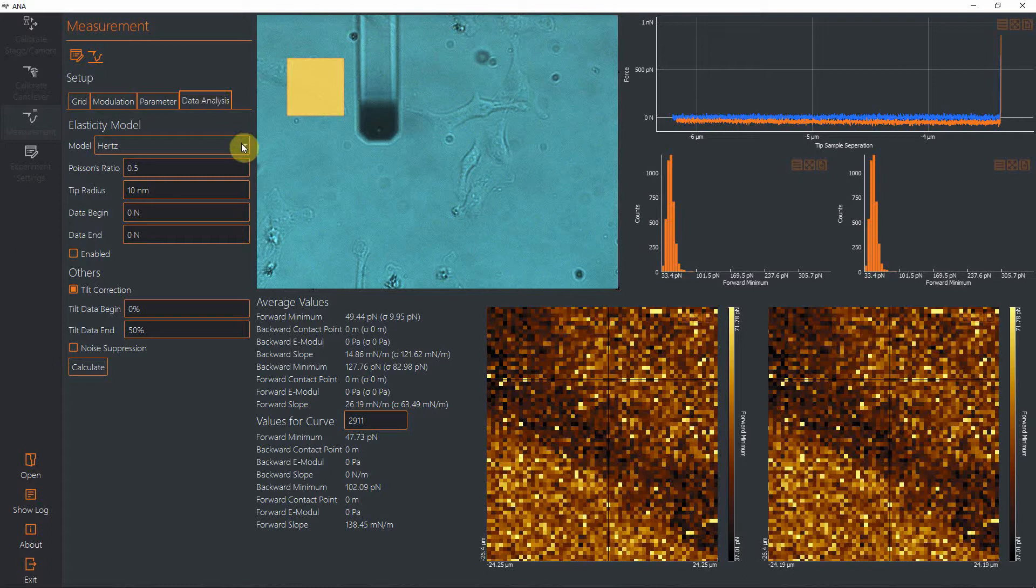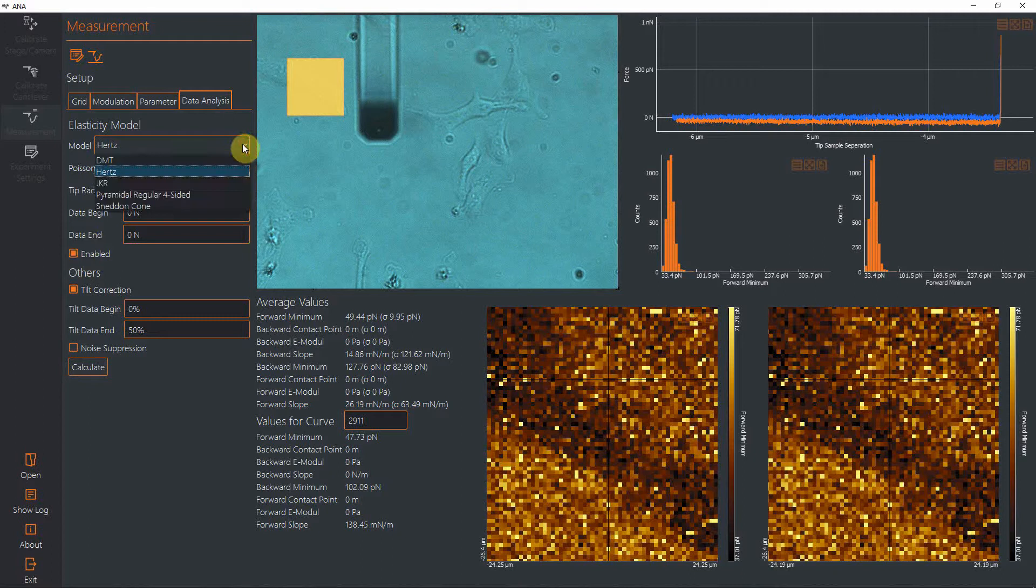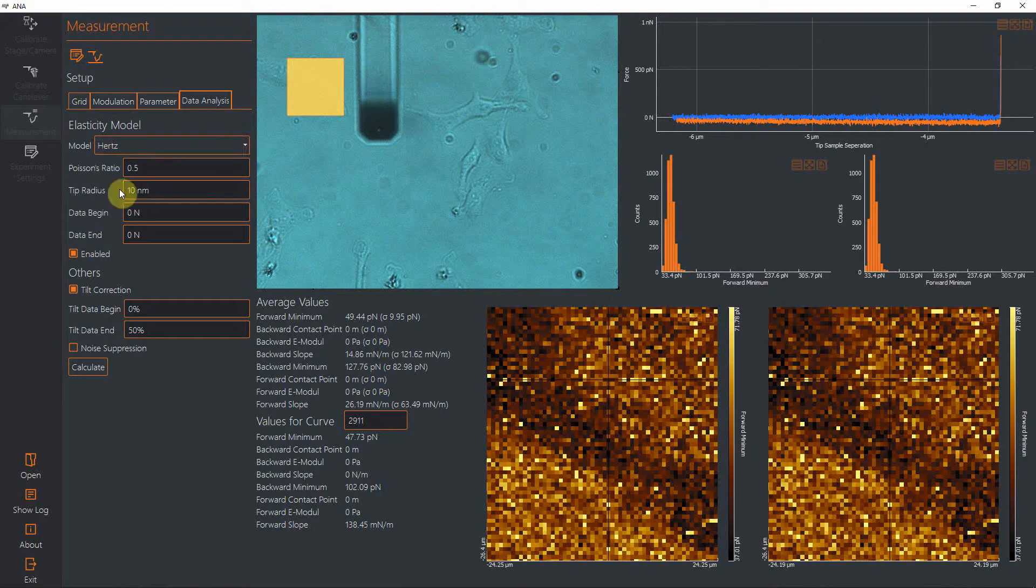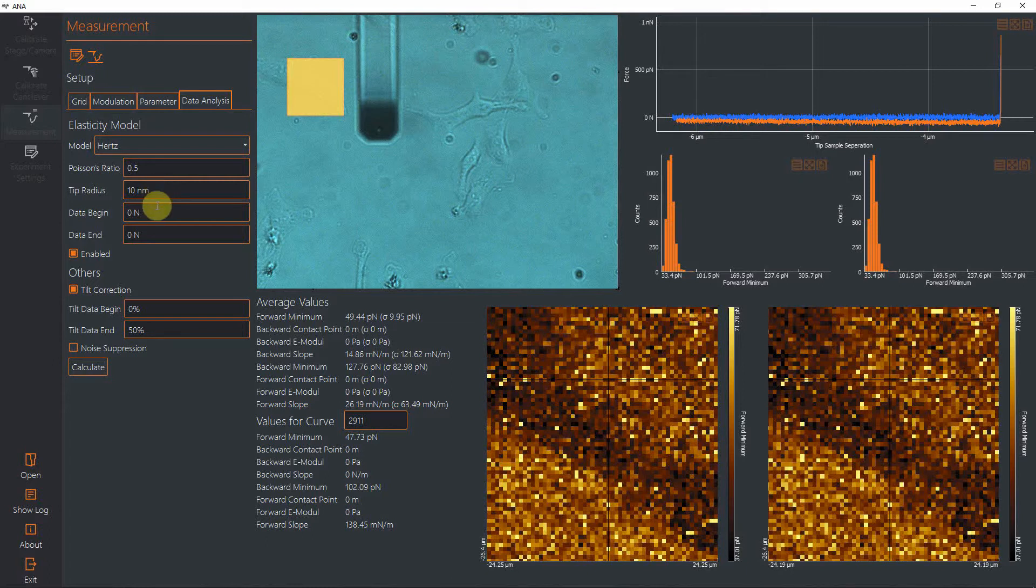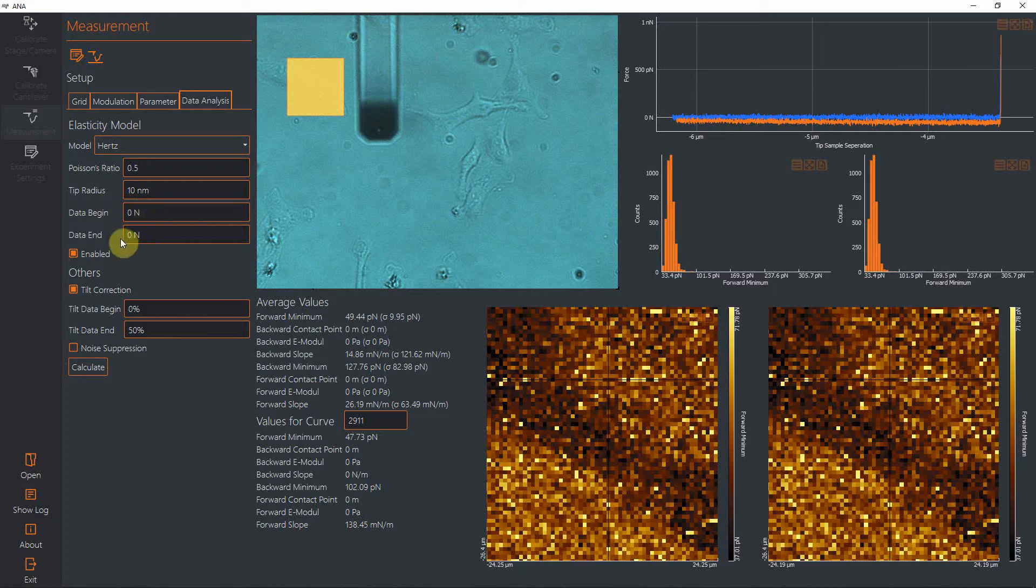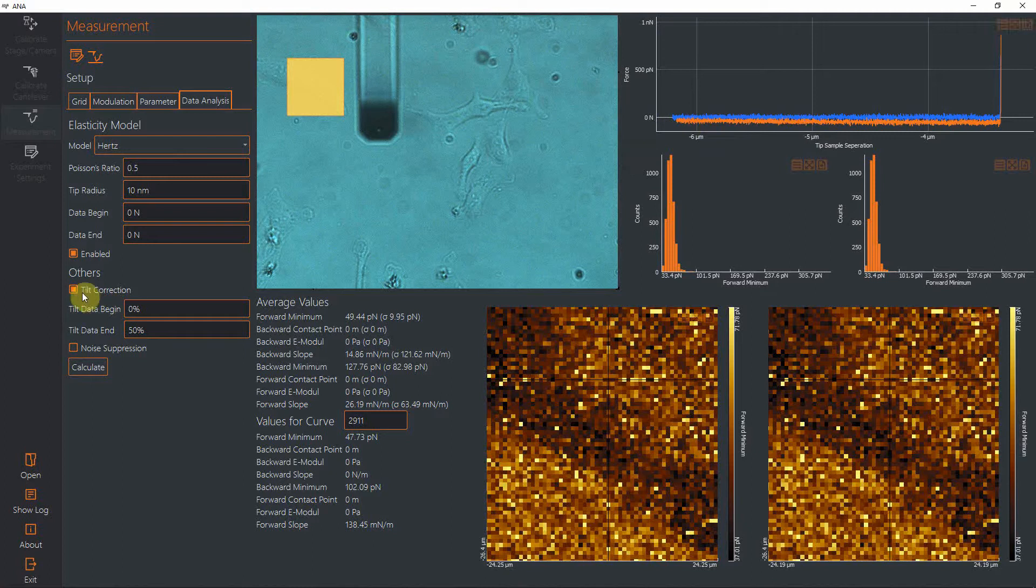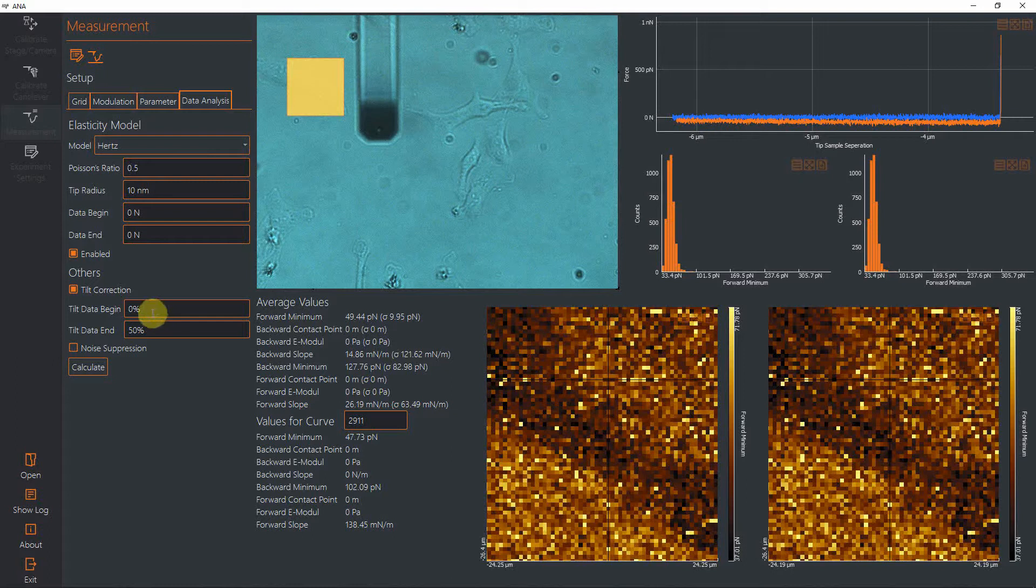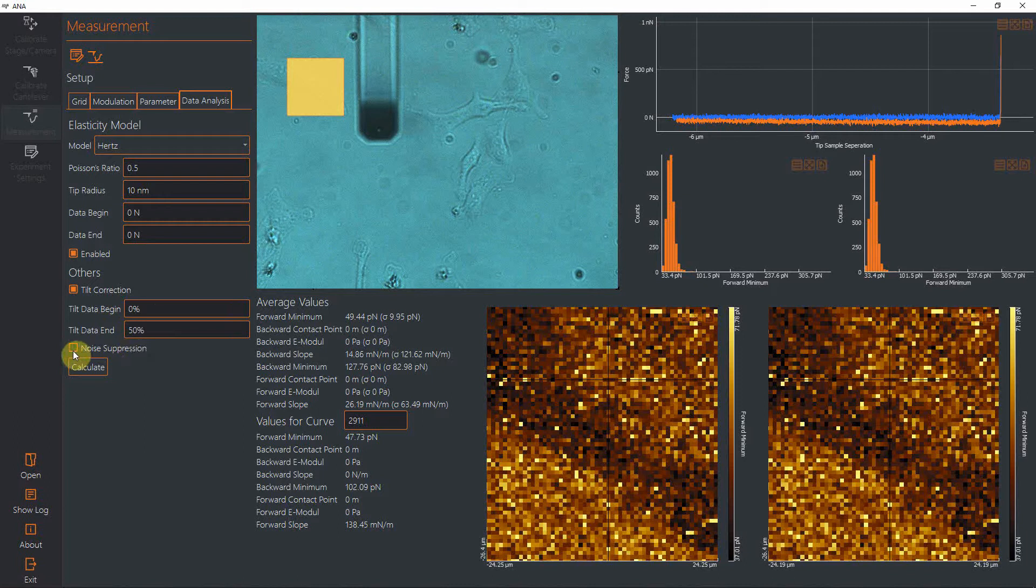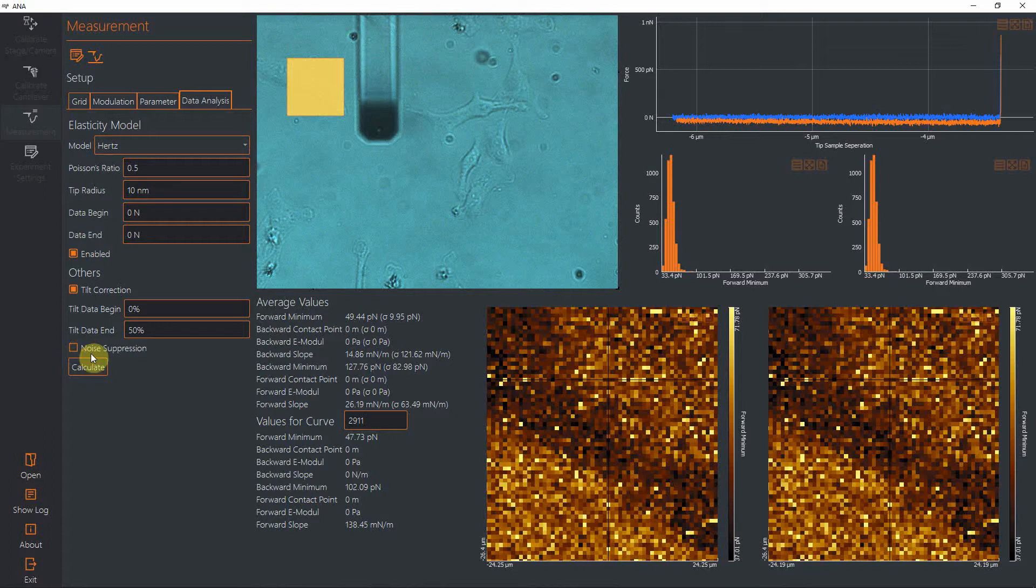In the data analysis, you can select to activate the elastic modulus calculation. You can select from different models here, and depending on the model selected, you have to give some parameters like the Poisson ratio, tip radius, or the tip opening angle. If you want to restrict calculation of the elastic modulus to a certain data range, you can also give here the force values between which the fit should take place. If the baseline is not straight but has a tilt, you can correct for this tilt. Here you can define which range of the force curve should be used as baseline, starting from the left going towards the right. If you have a lot of data points in a force curve on a short distance, you can also suppress noise from the readings.